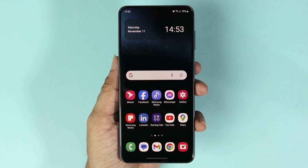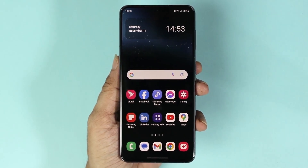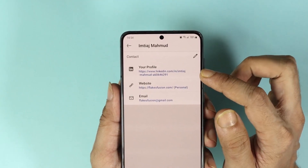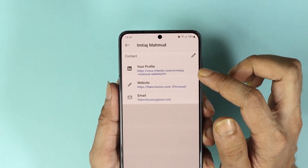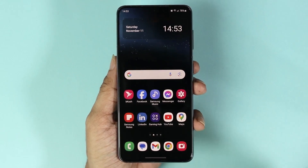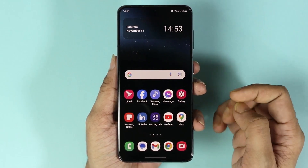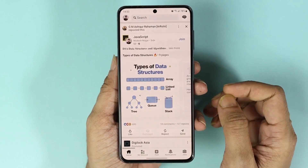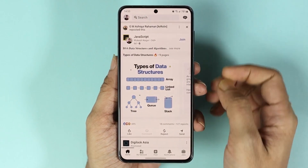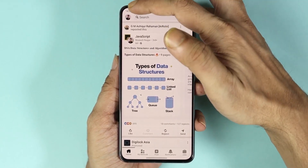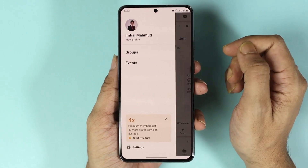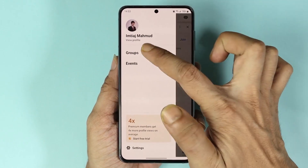Hello everyone, welcome to Droid Labor channel. In today's video I'm going to show you how to copy your LinkedIn profile link on your phone app. The first thing you have to do is open the LinkedIn app, then tap on your profile icon from the top left, and then tap on view profile.